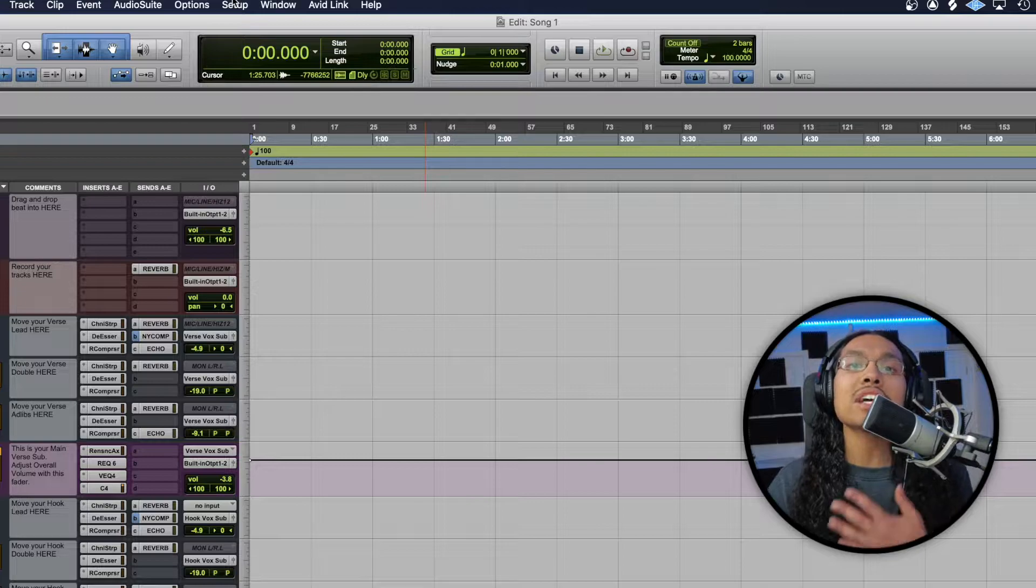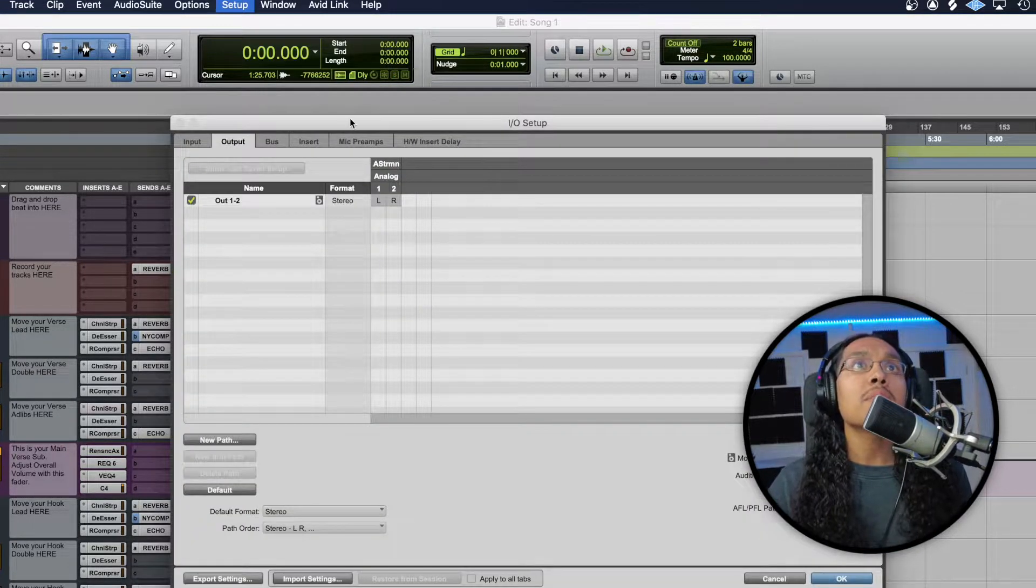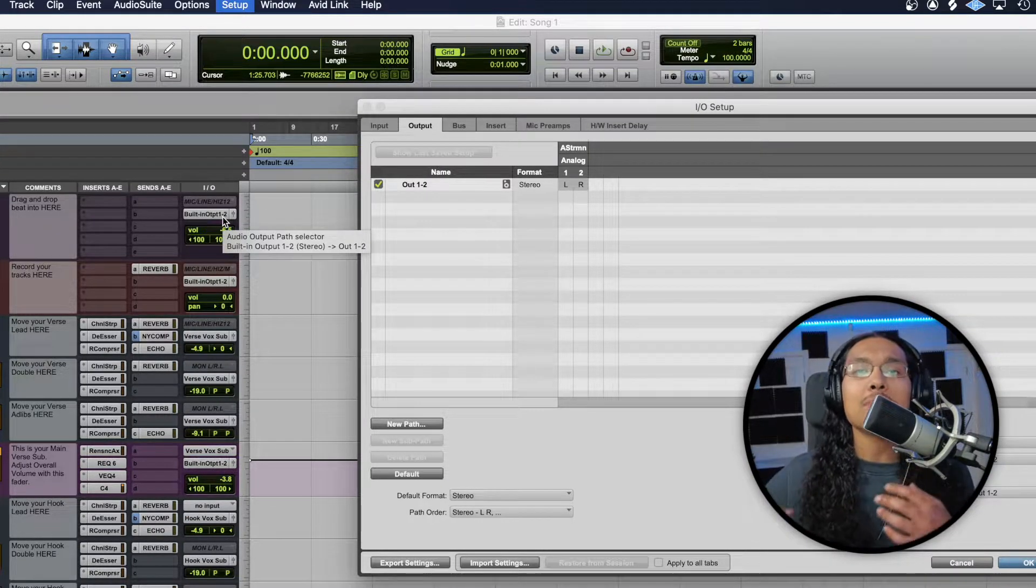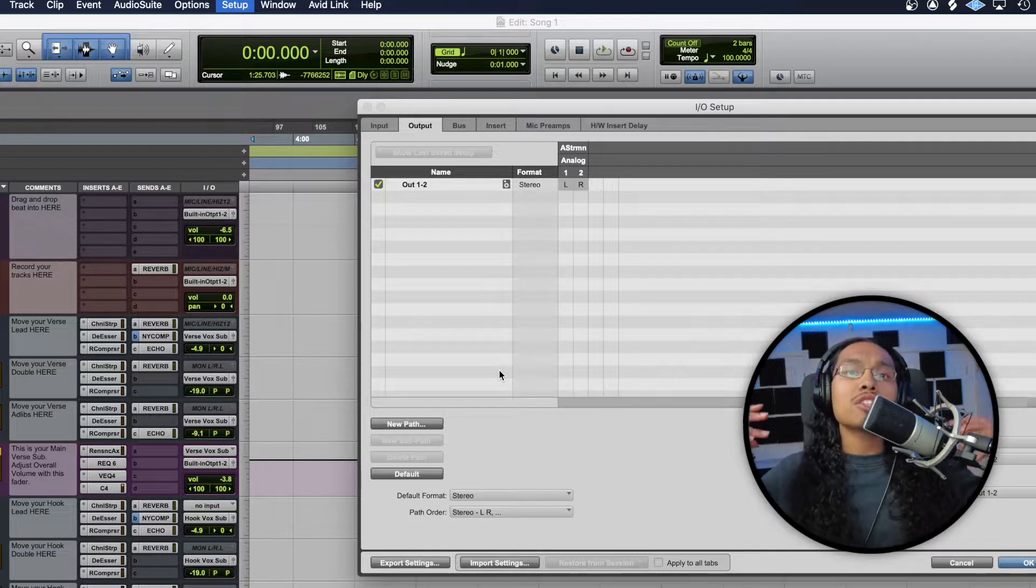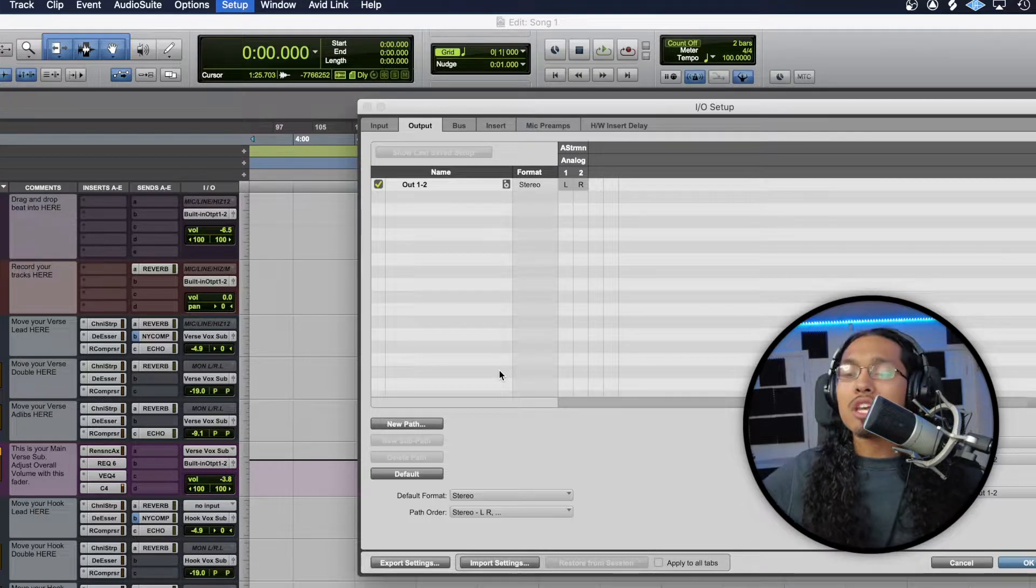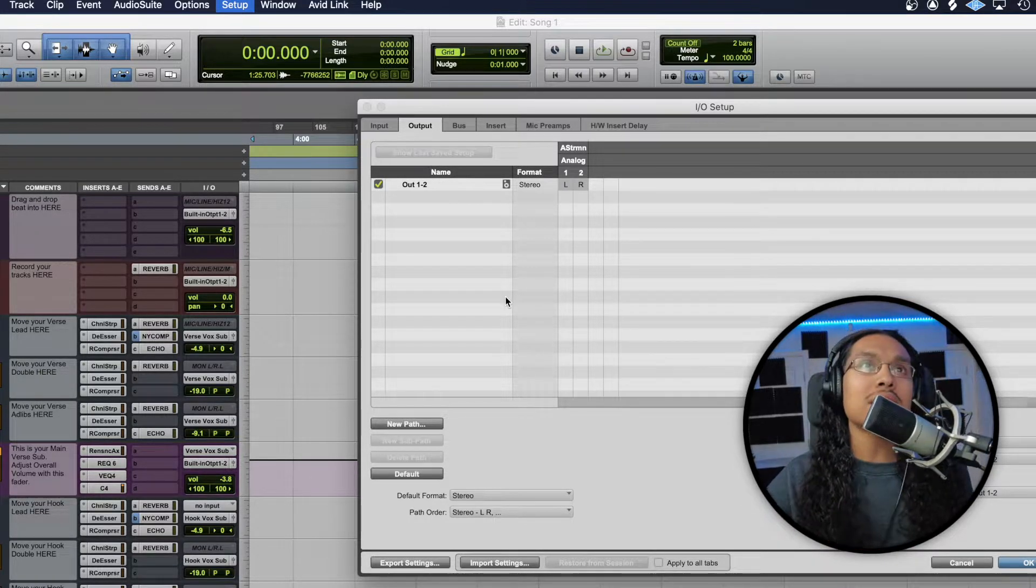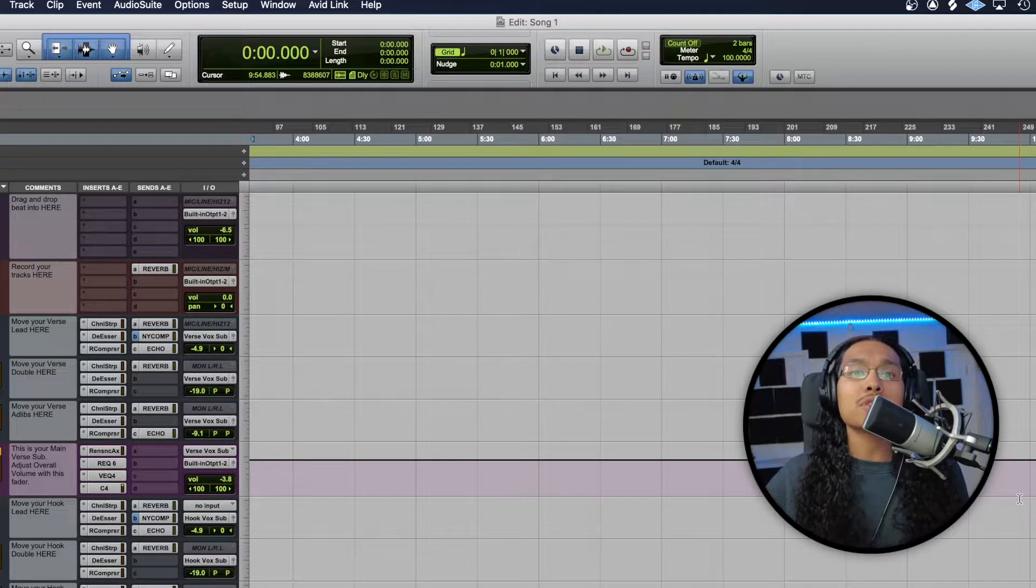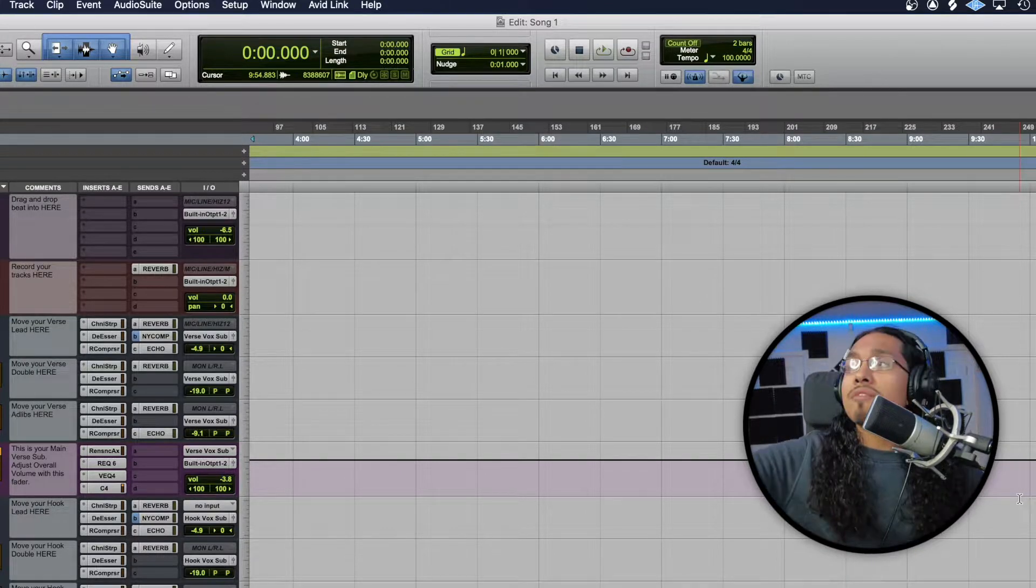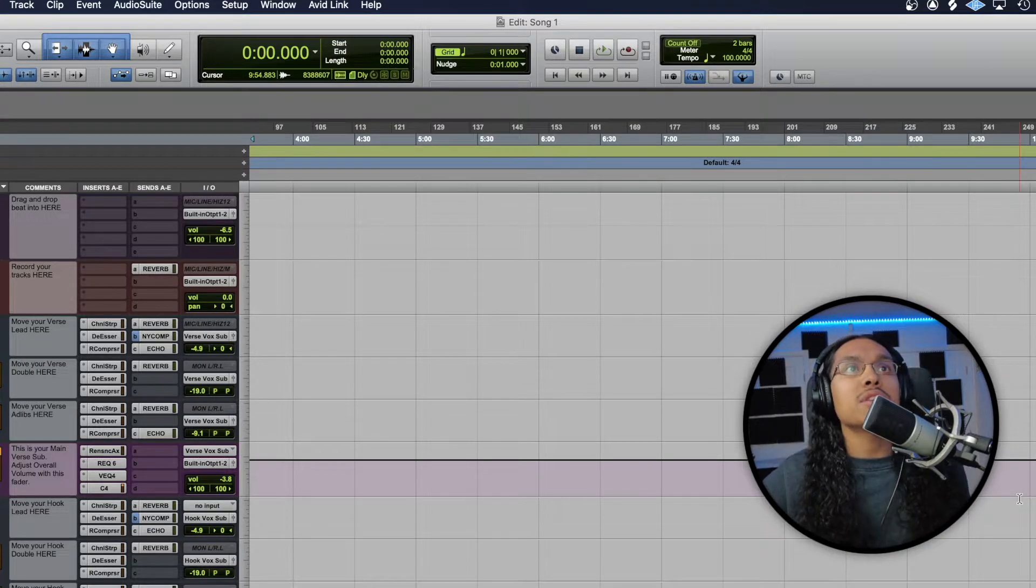The next thing you guys are going to want to do is go to setup and then IO. From here, just in case you guys see your outputs, if any of that's grayed out and you're having any playback issues, just make sure you hit this default button right here and it will go back to your default settings. It will automatically hook up to any outputs that you guys already have. If you guys have any more issues with that, I would just try to experiment a little bit more with the outputs. It should be pretty self explanatory. It should either be going out of your interface to your speakers or just your laptop speakers.